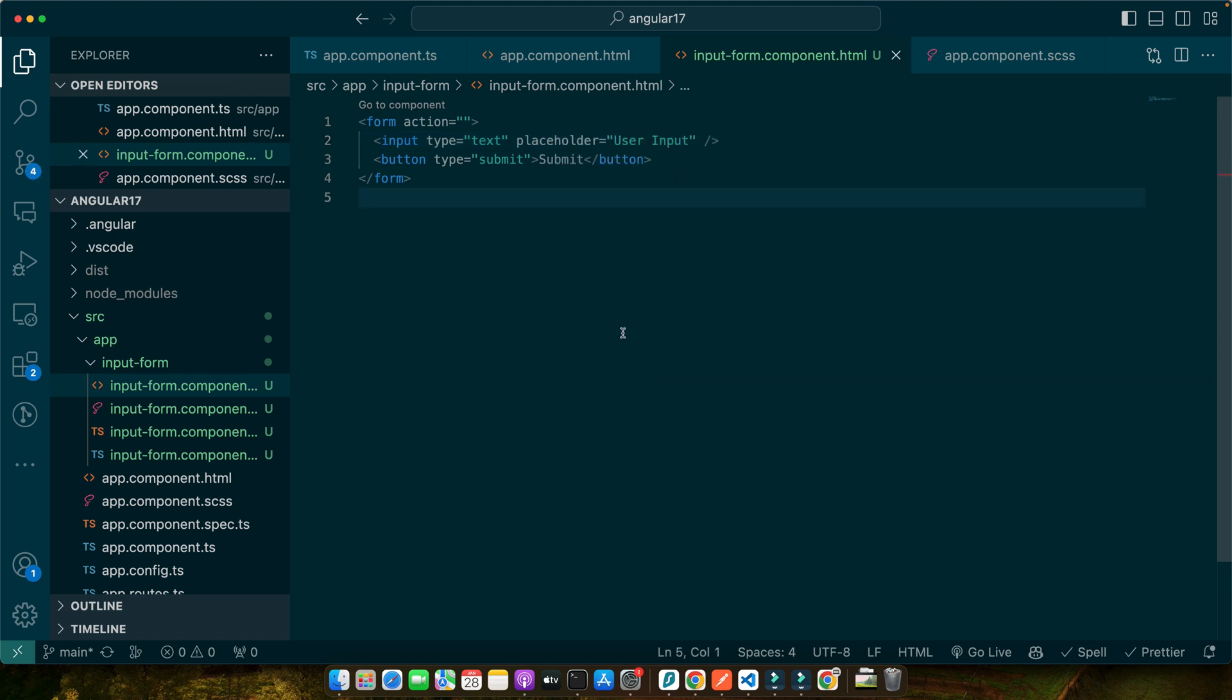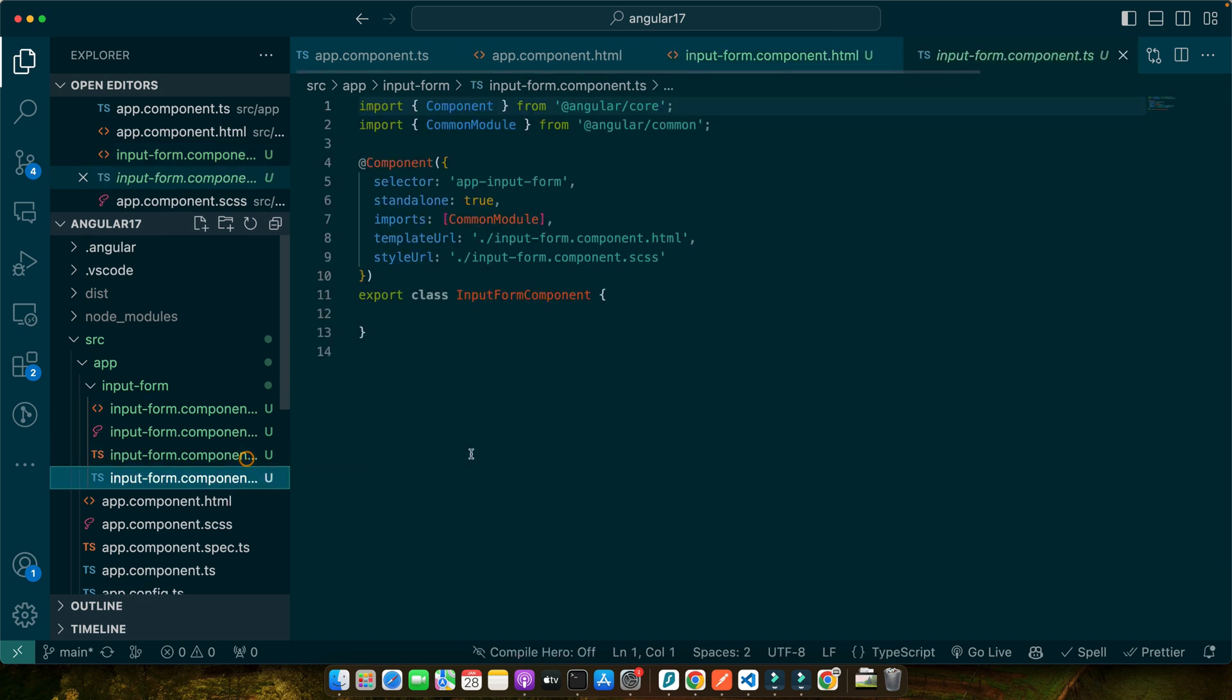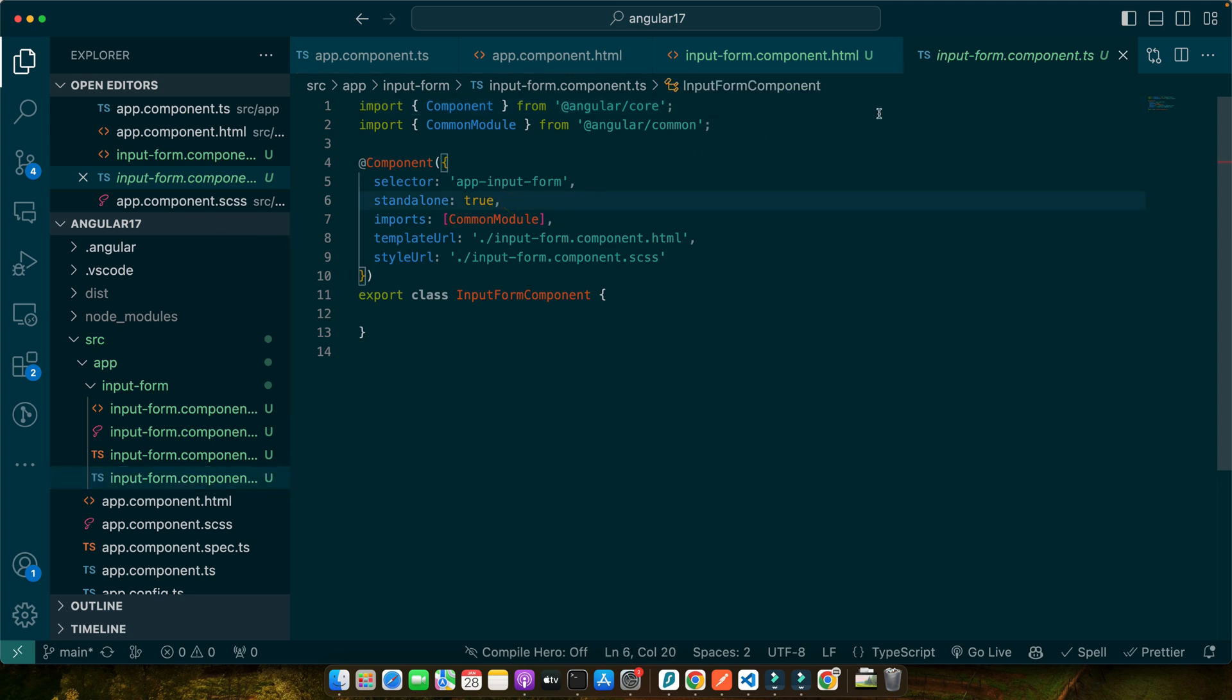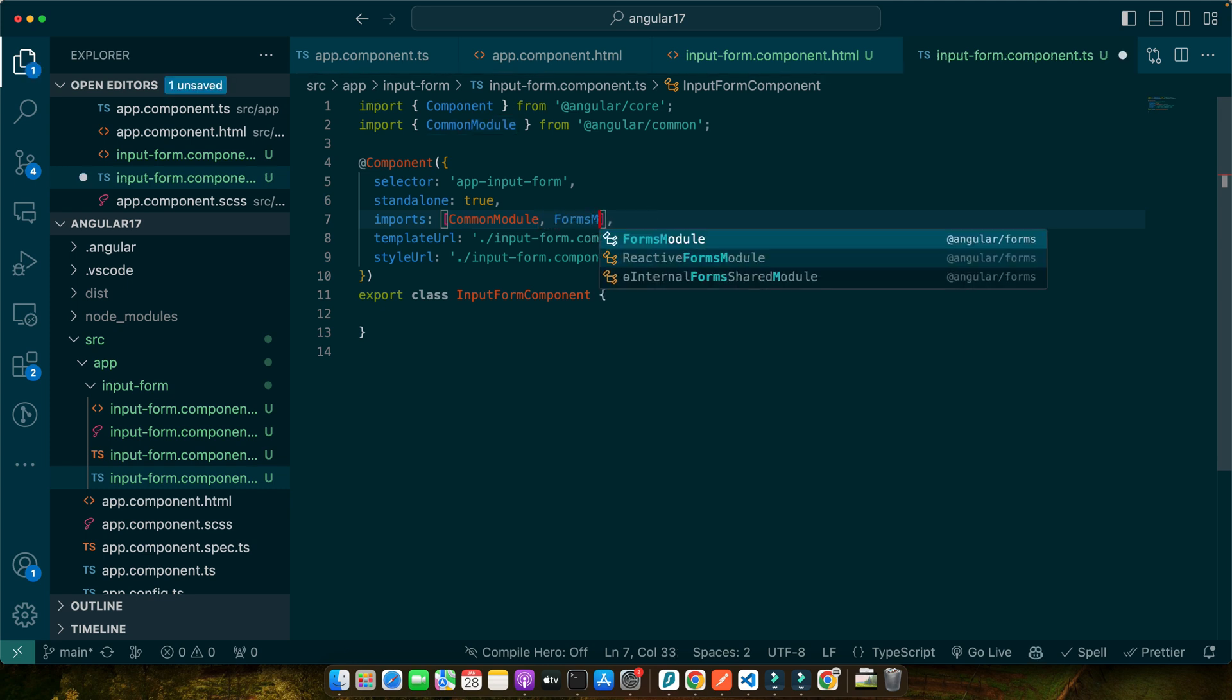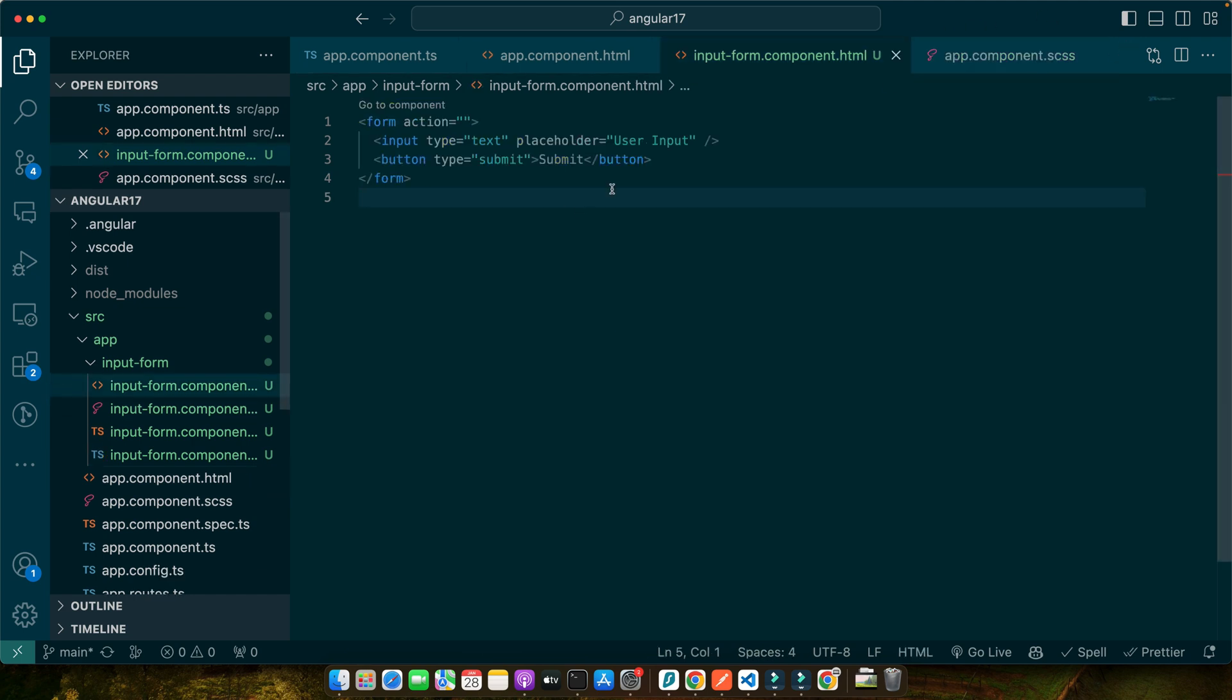Now we're going to use ngModel. But in order to use ngModel, you have to import the FormsModule in your module where your component is declared. Or if you're using standalone components, then you can directly go to your main component, that is the input-form component, and in the imports array you can directly add the FormsModule in this way. The FormsModule would be directly available to this component.